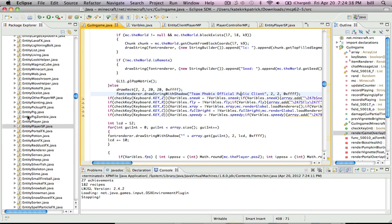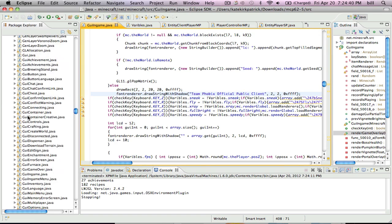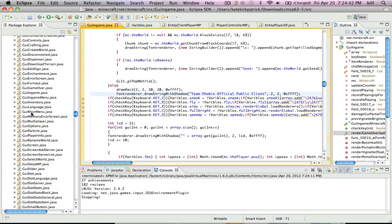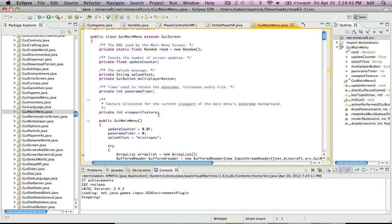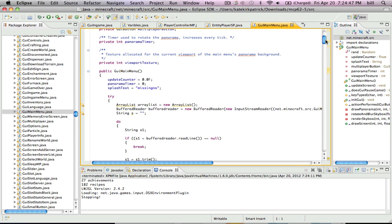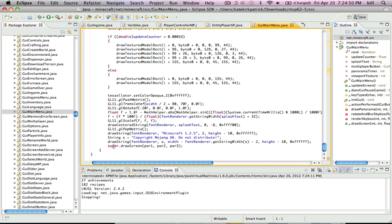You're going to want to find GYMainMenu.java, and you're going to want to scroll all the way down. Let's look at this code. So, drawString — you want to draw this code, then S, and string S equals Mojang copyright, do not distribute. So that's the S.